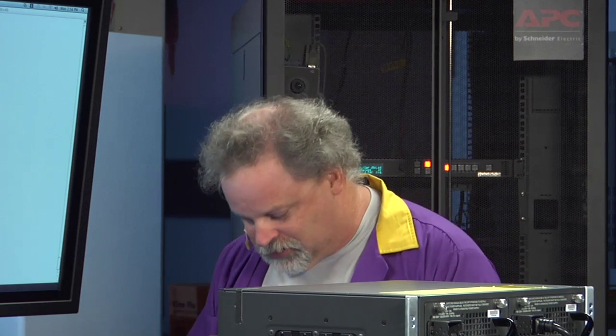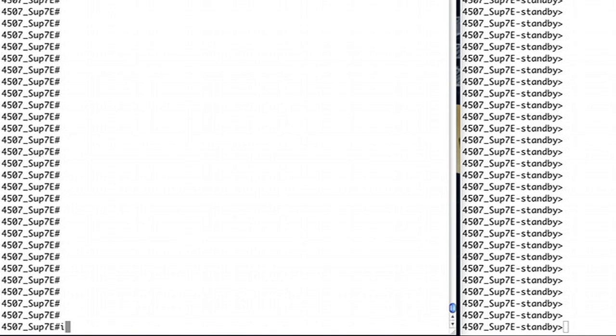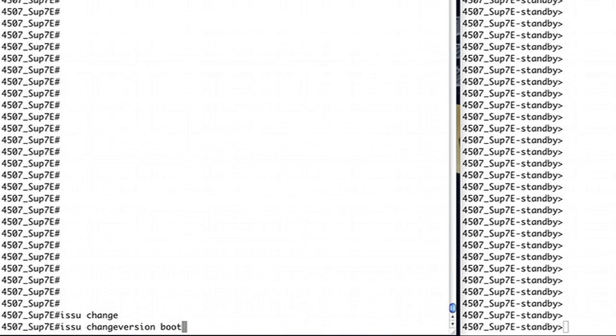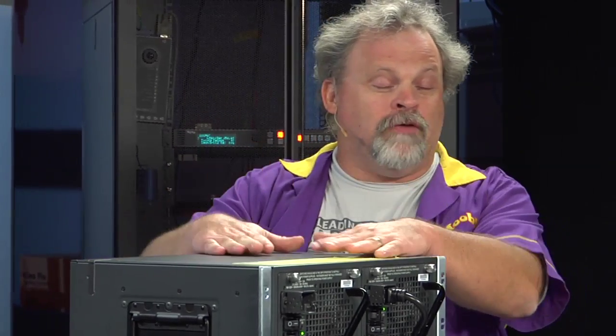Watch this. Let's do ISSU, let's spell it right first though. ISSU, we'll do change version, and then we'll talk about or type in where we're actually going to change, where's our image that we're going to load in here. Let's put it in the boot flash. I'll name it XE.